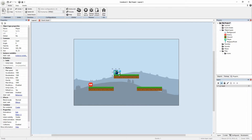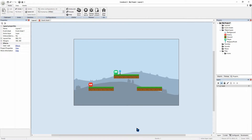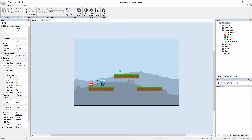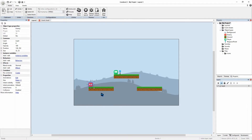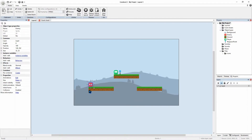Now currently if our player jumps down here and collides with our enemy, nothing will happen. So that is something we're going to rectify. Our enemy is also just going to sit there — it doesn't want to move. So in this we will get our enemy to move back and forth. And if our player collides with the enemy, it will destroy our player.